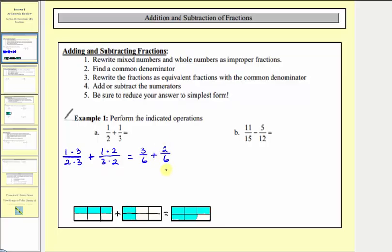Now that we have a common denominator, we add the numerators and the denominator stays the same. Three-sixths plus two-sixths, as we already know, is equal to five-sixths. We always want to make sure that our answer is simplified, but five-sixths does not simplify.